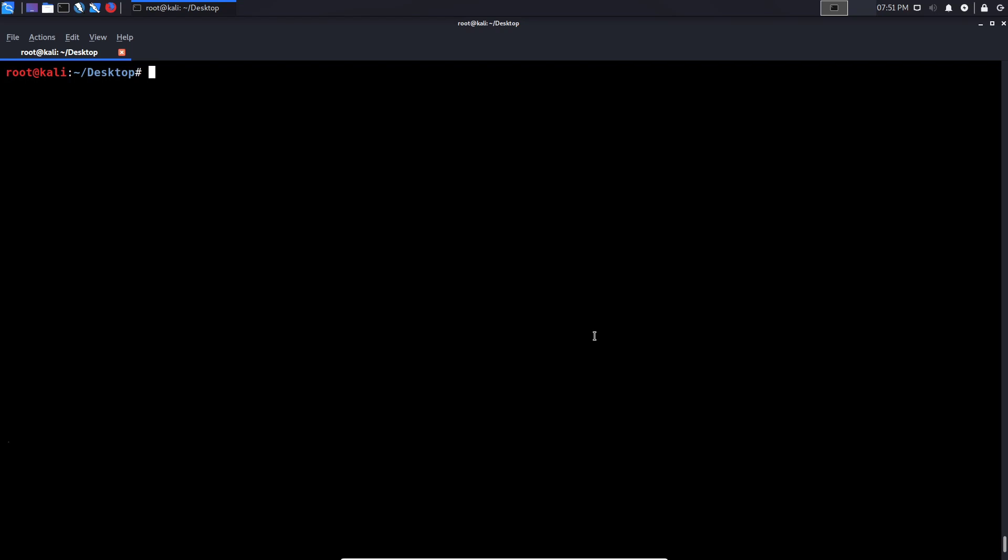And when talking about the full open scan, of course, these scans based on the type of connection they're trying to establish with a particular port, these are very easy to detect and prevent through firewalls. So that's why you typically don't see this scan being used. But in the event there's really nothing preventing you from performing these scans, it's a very accurate way of getting results. And the way you run it is by typing in nmap -sT. So that is your TCP connect scan.